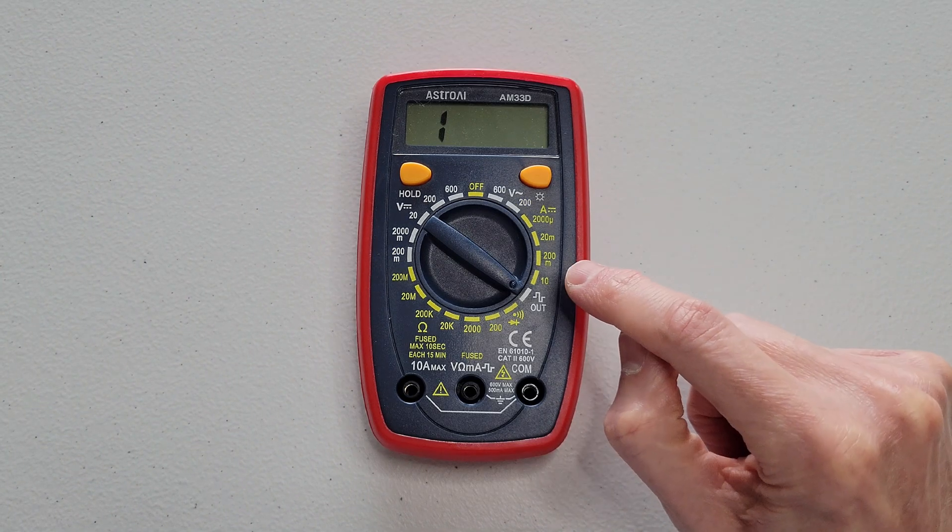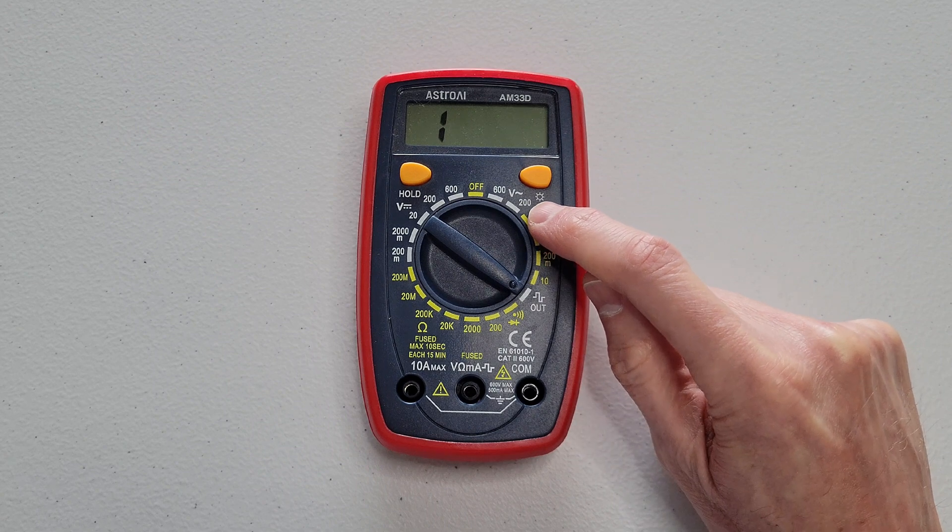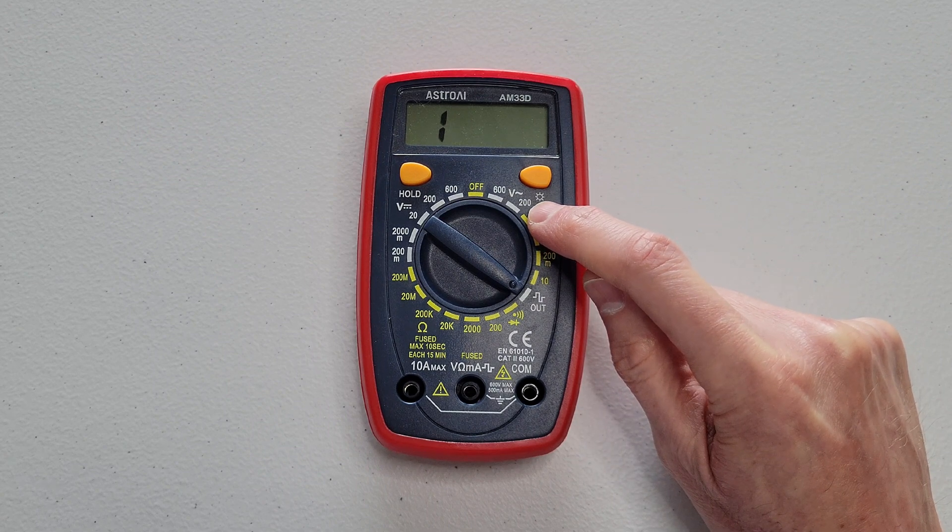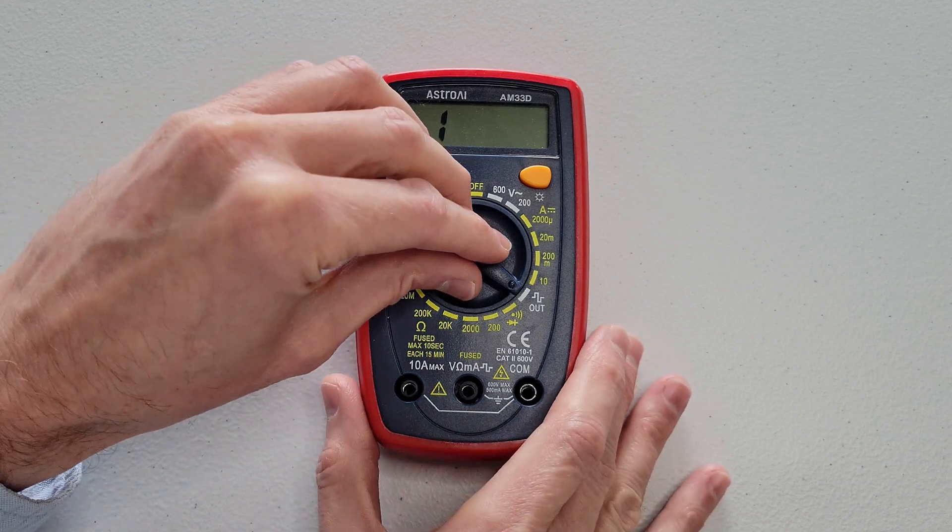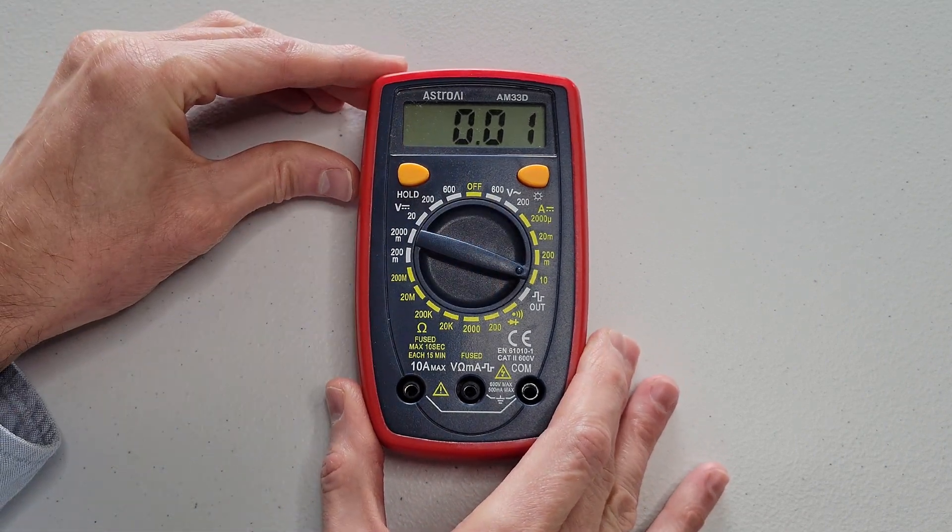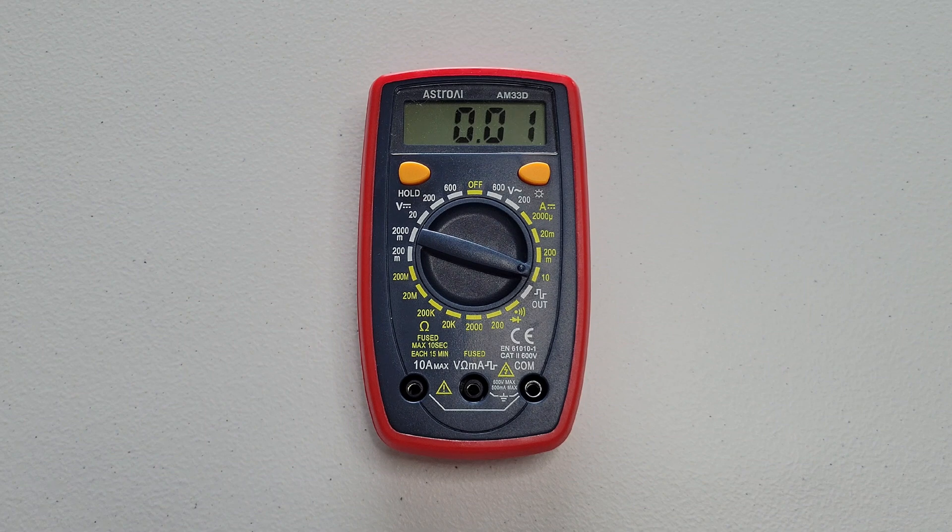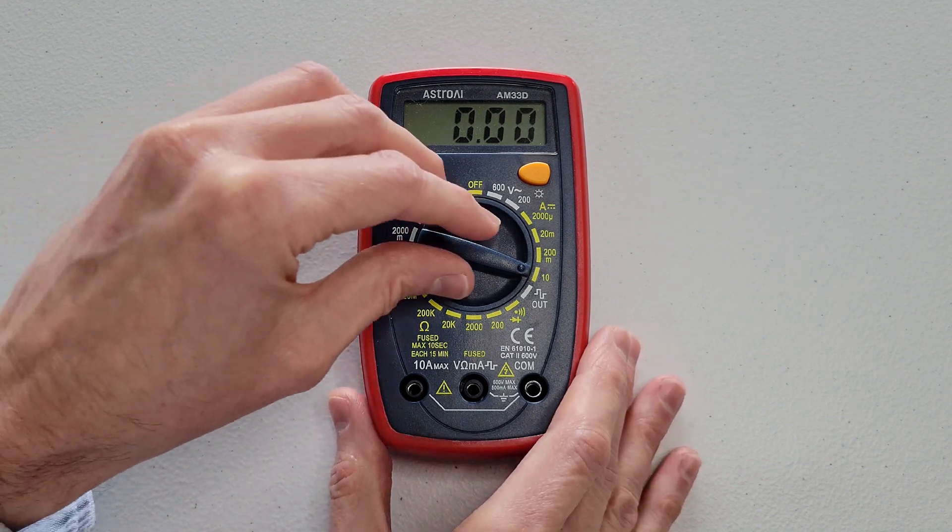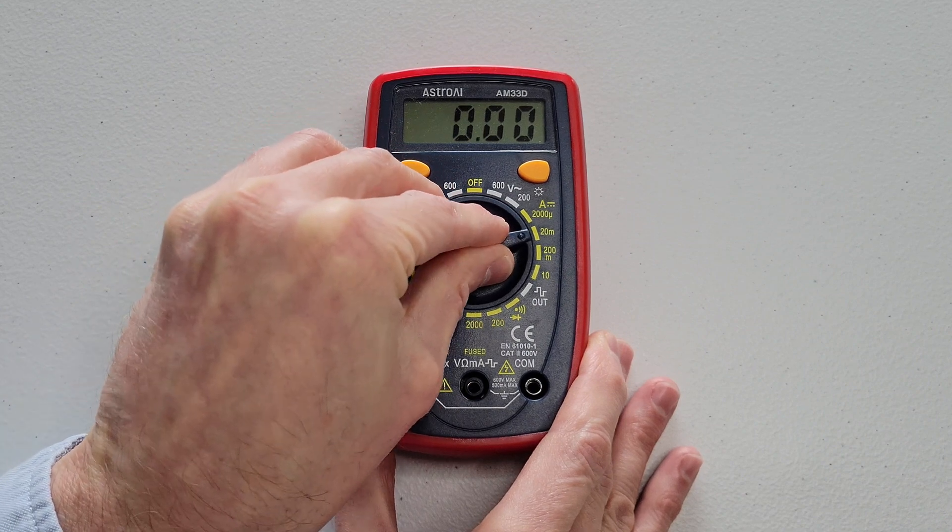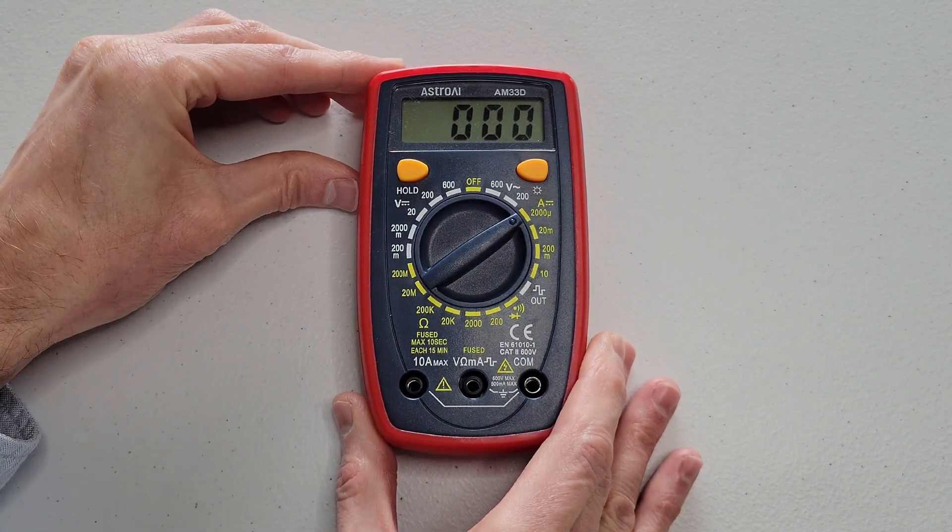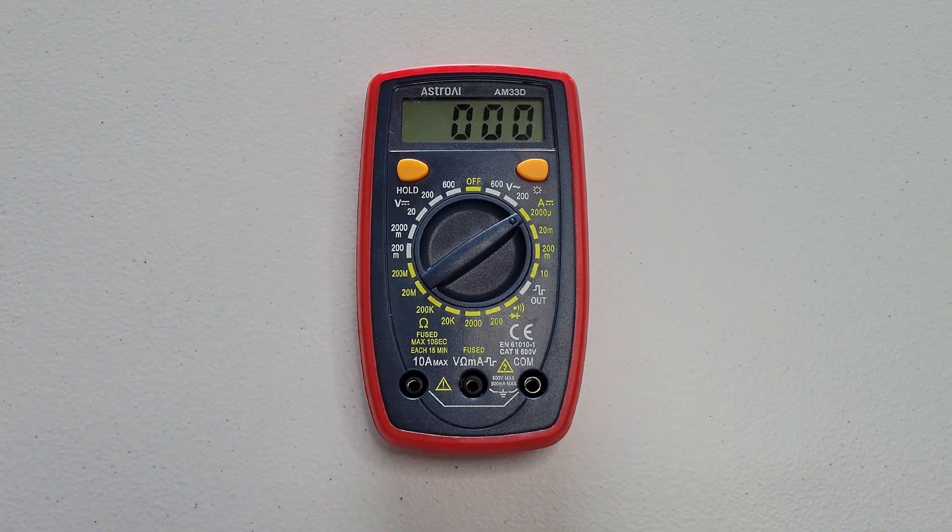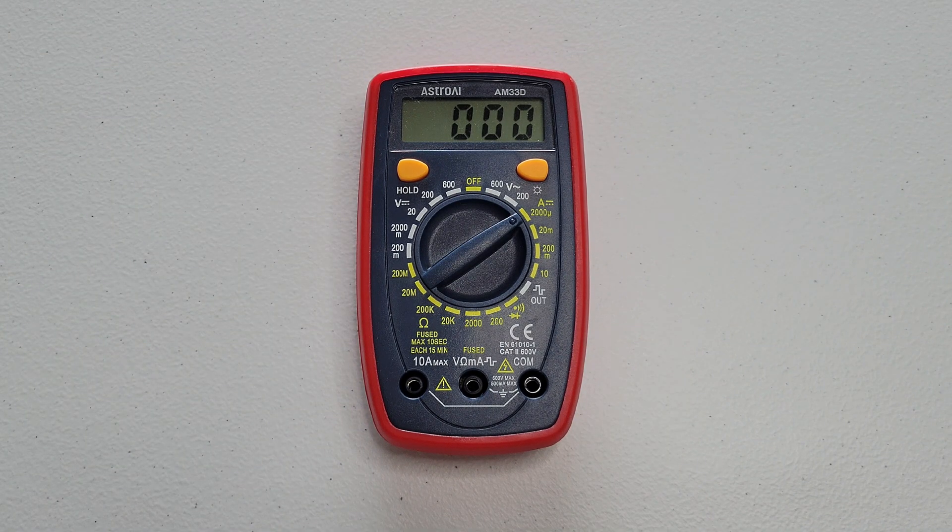And from right here to right here to right here is for DC current test. So from right here, which is the highest measuring range for DC current test, to right here to right here, which is the lowest measuring range for DC current test.